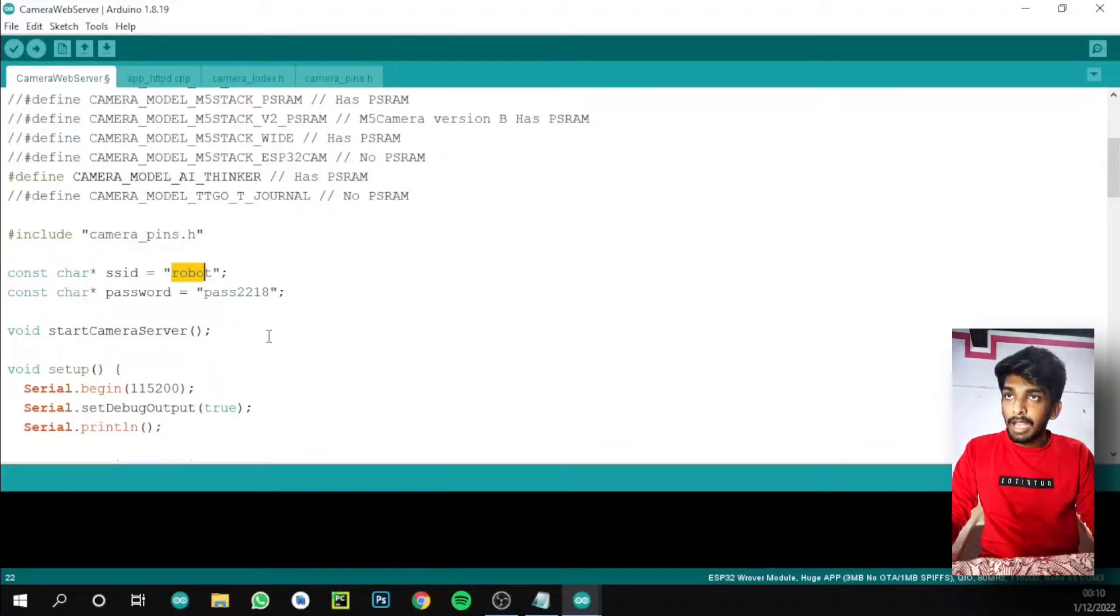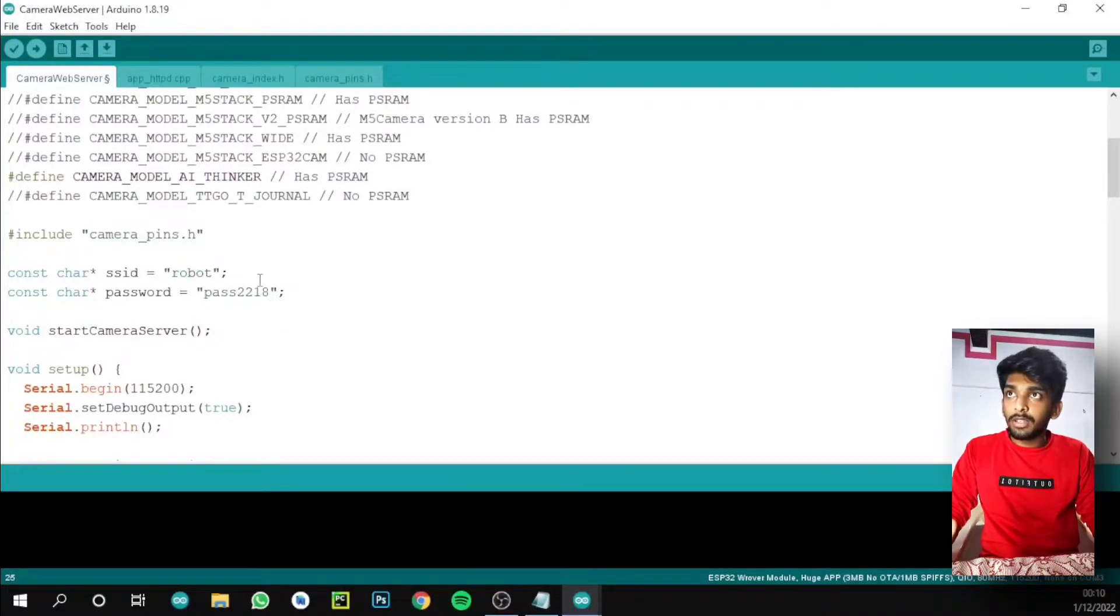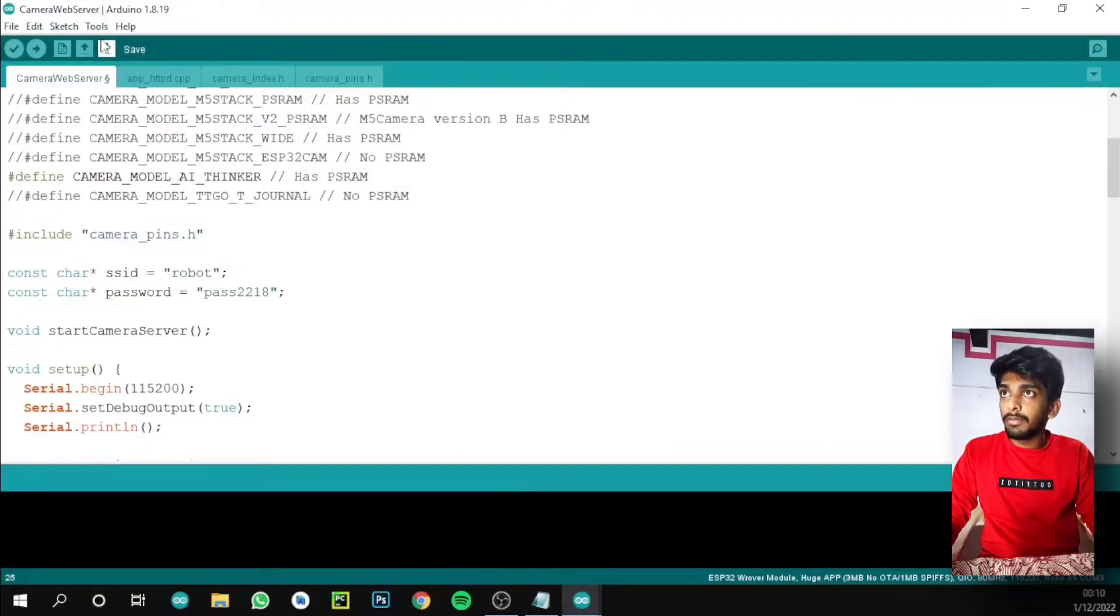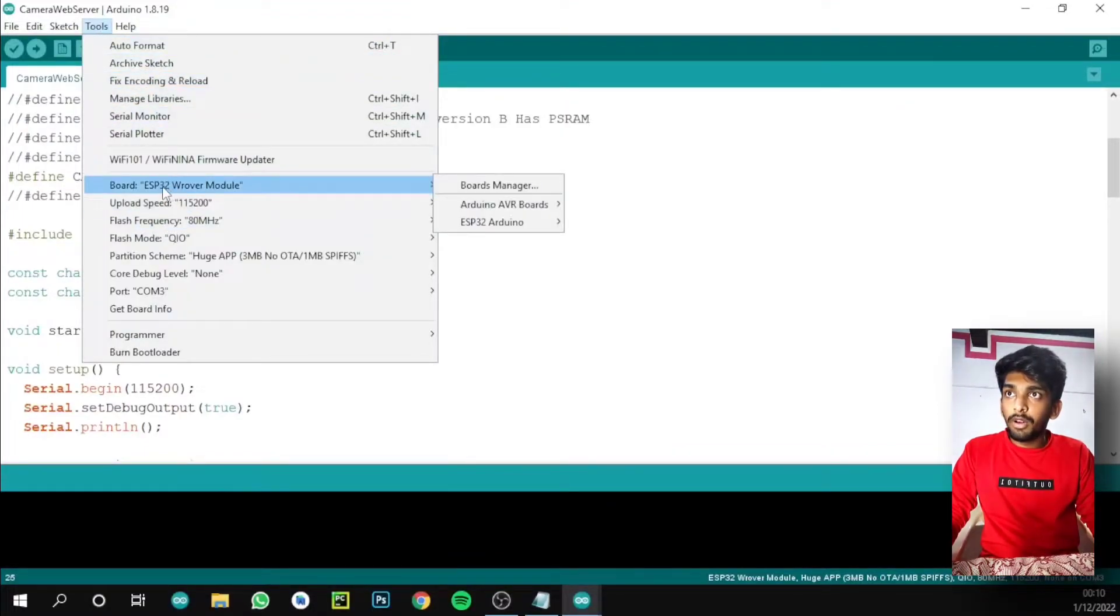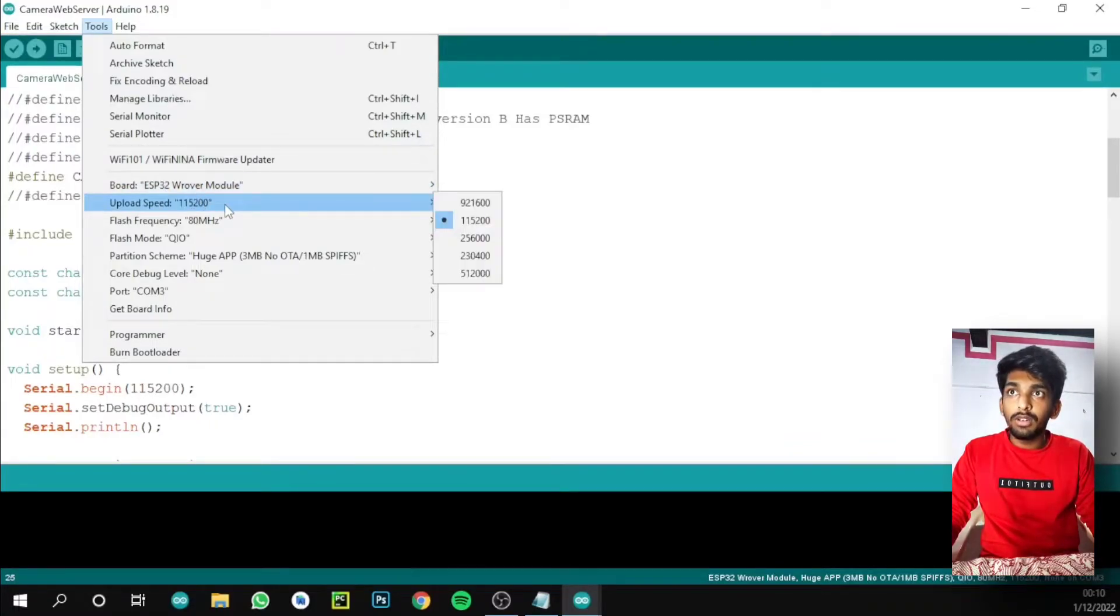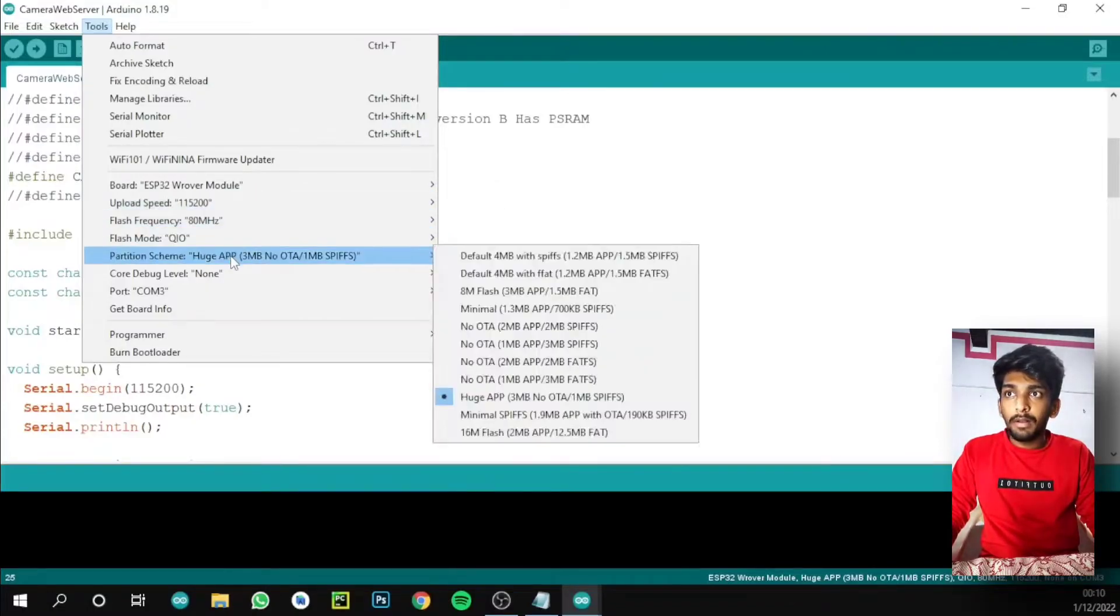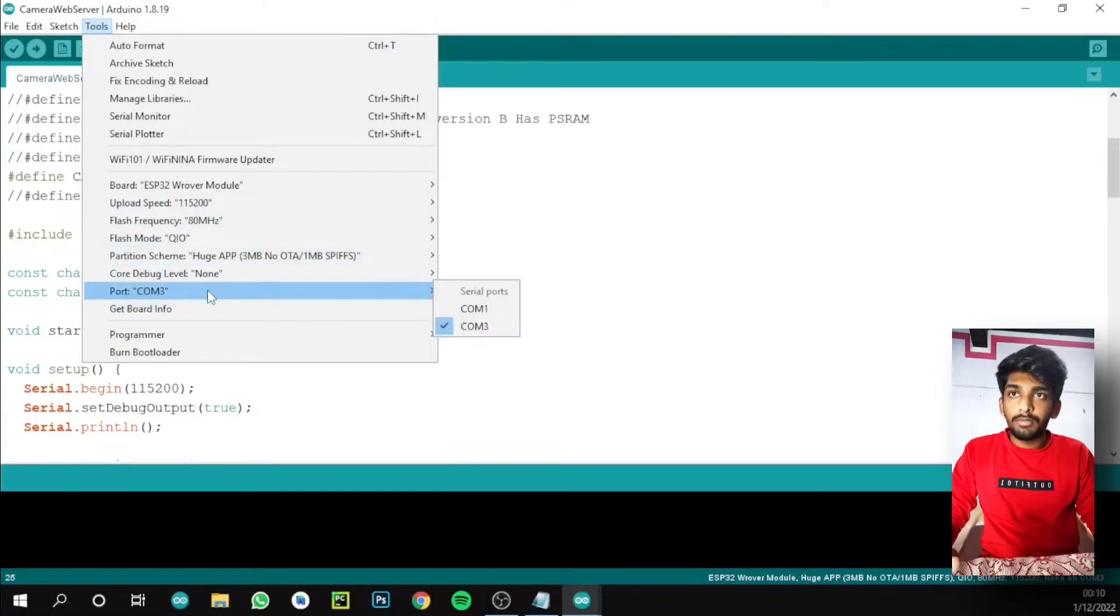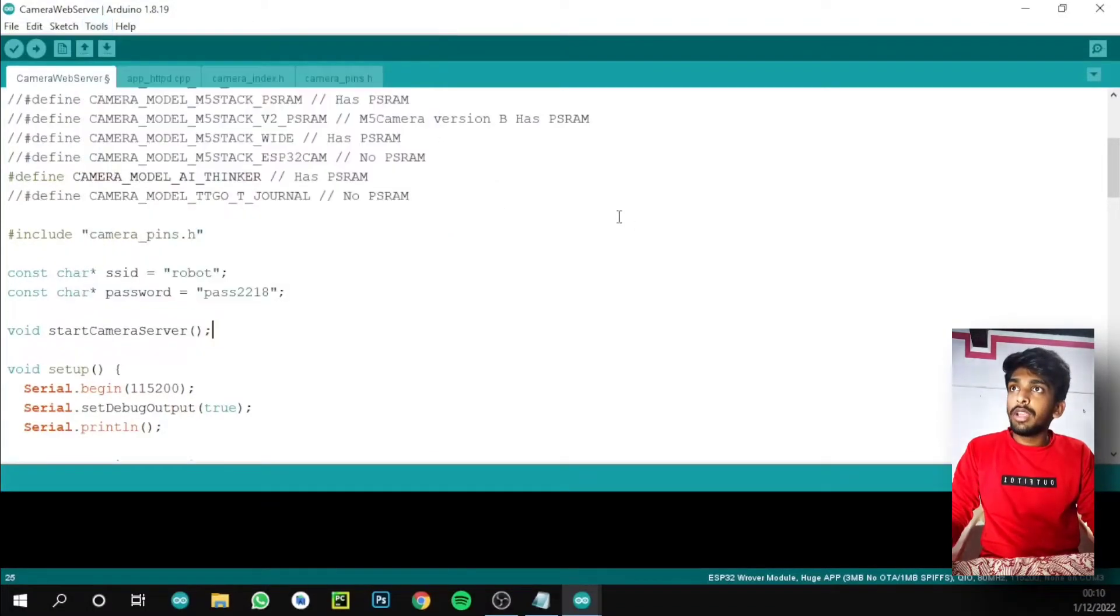Before uploading we need to check this process - check these tools. We need to verify: Wrover module, 115200, 80 megahertz, huge app, and the correct port. Okay, we need to upload this.